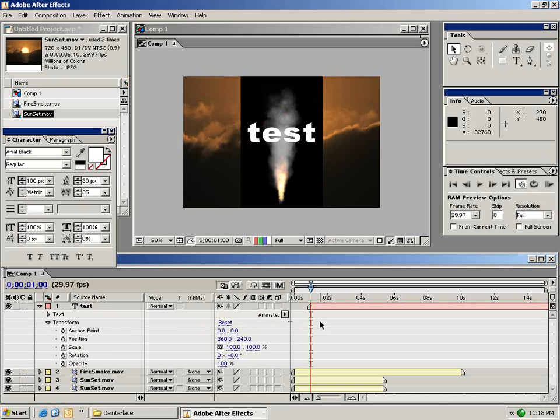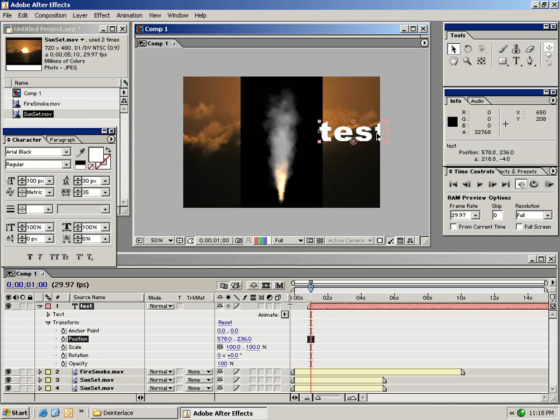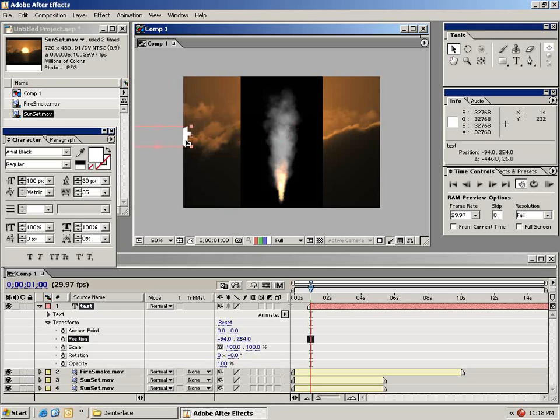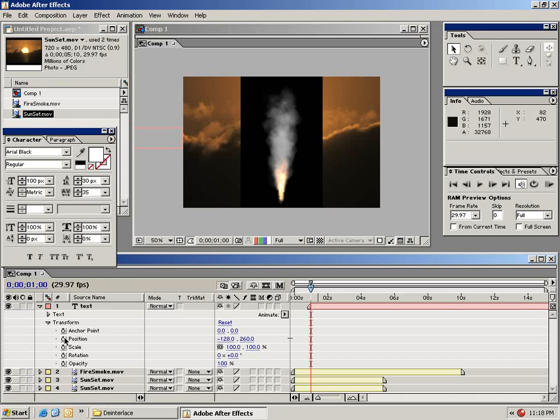What I want to do in my first animation is animate this text layer coming from this side of the composition and crossing the composition just like that. So to do that I'm going to take my text layer and drag it just off the composition window like this. And then to set a keyframe all you do is click on the little stopwatch next to a parameter. In this case the position. So we'll click on this little stopwatch and we've created a keyframe.